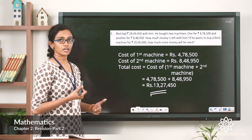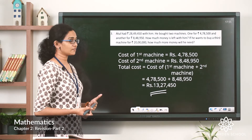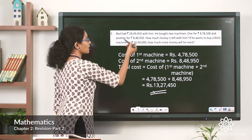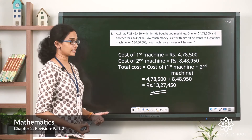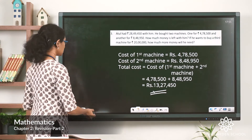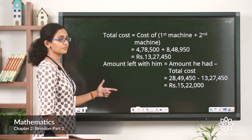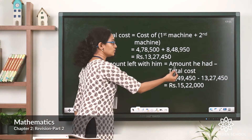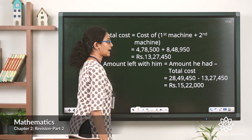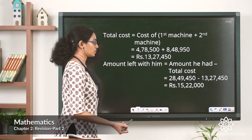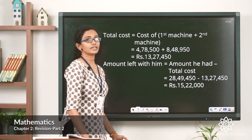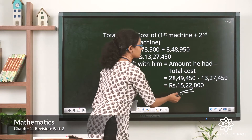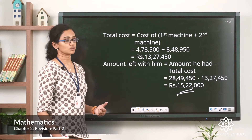Now, to find how much money is left with him, we subtract the total cost from the amount he had in the beginning. So amount left equals amount he had minus the total cost. Substituting the values gives us a difference of rupees 15,22,000.